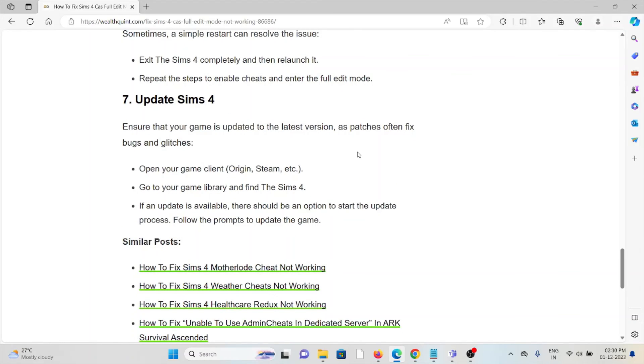The seventh method is to update The Sims 4. Ensure that your game is updated to the latest version, as patches often fix bugs and glitches. Open your game client, go to Game Library, and find The Sims 4. If an update is available, there should be an option to start the update process. Follow the prompts to update the game.